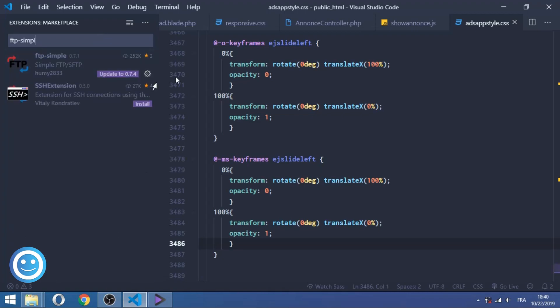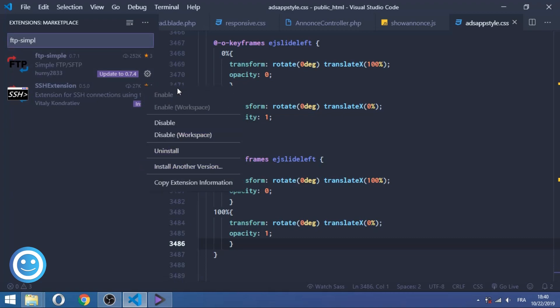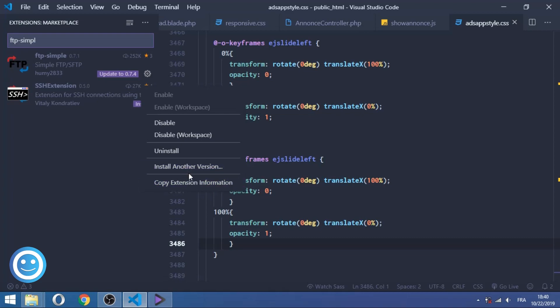And you're gonna find the Manage button, and the Manage button has a lot of choices, and one of them which is useful on my video is Install Another Version. This means that you need or you want to downgrade the version of FTP Simple because you have a problem and you need to downgrade to work with the extension without any problem.